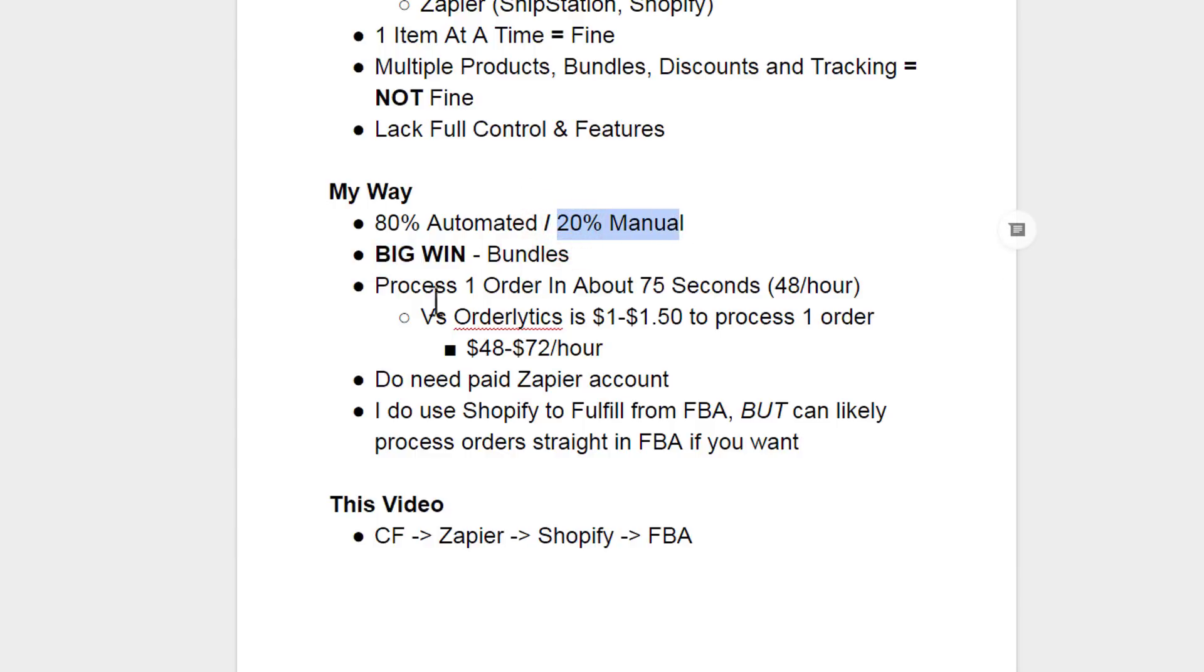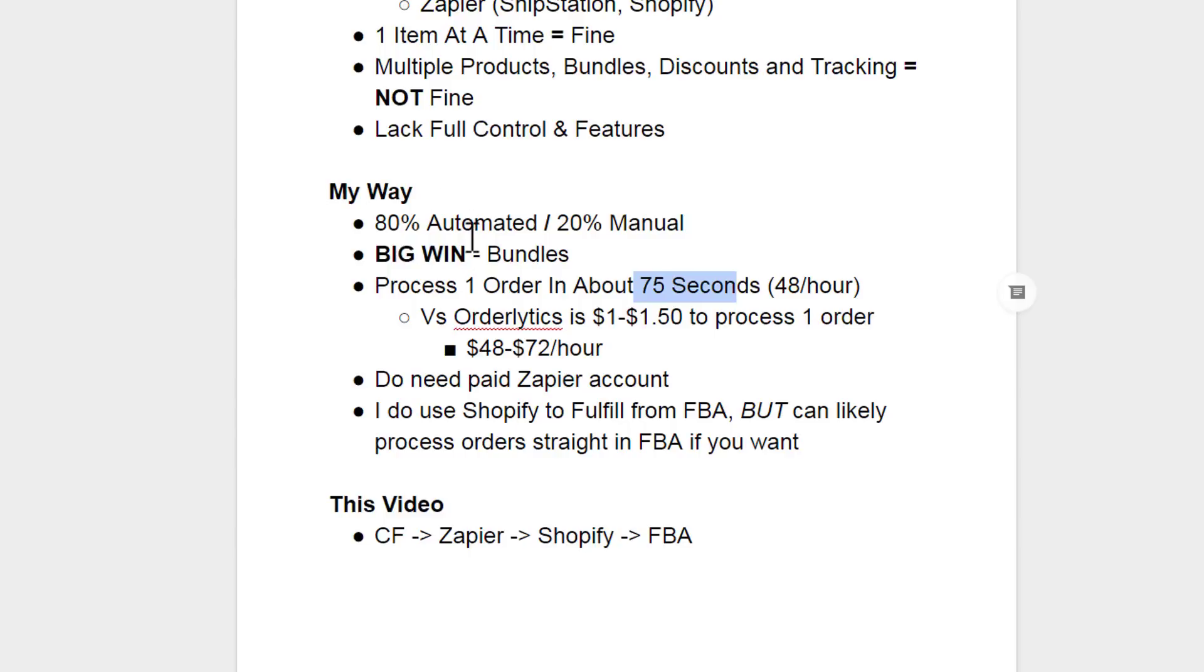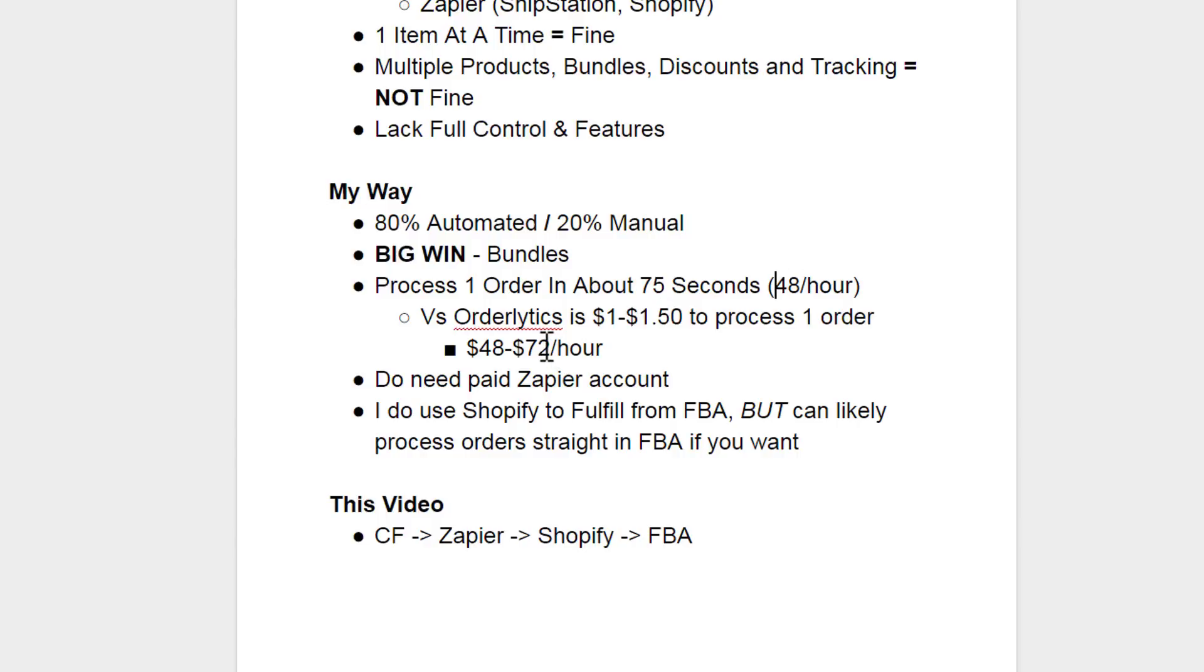Now the manual process takes about 75 seconds to do per order. Some orders might take 45 seconds, like if they just ordered one product and their shipping information was entered correctly. Whereas other orders might take two minutes if they order multiple products, a bundle, and I have some sort of discount I want to show them. And their shipping information is incorrect, it might take about two minutes. So on average, I'd say about 75 seconds to process one order following the way I'm about to show you versus something like Orderlytics, they charge you $1 to $1.50 to process one order. So if you do the math there, $1.50 times 48 would be $72 an hour.